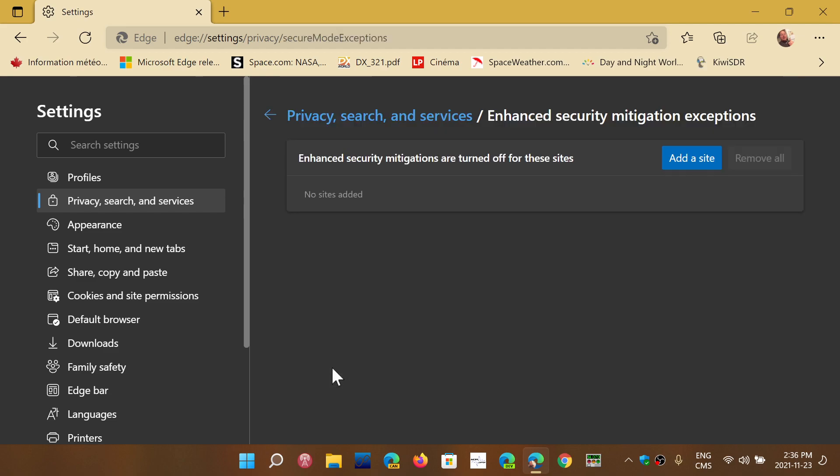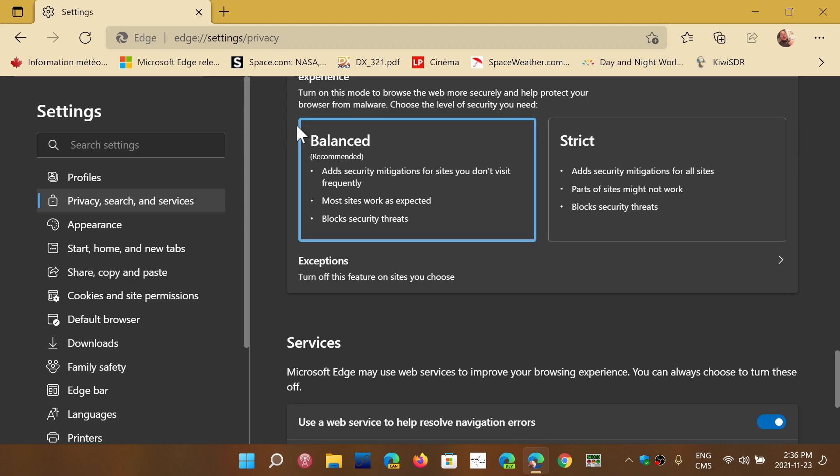You click the exceptions and you add the website where you want this not to work. So that website will not follow the rules of more security and will work if it's broken. But like they say most websites should work as expected but at least you can add exceptions to the rules.